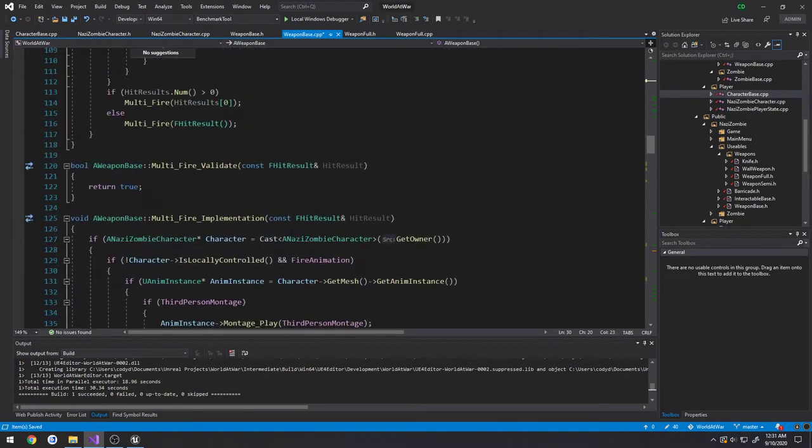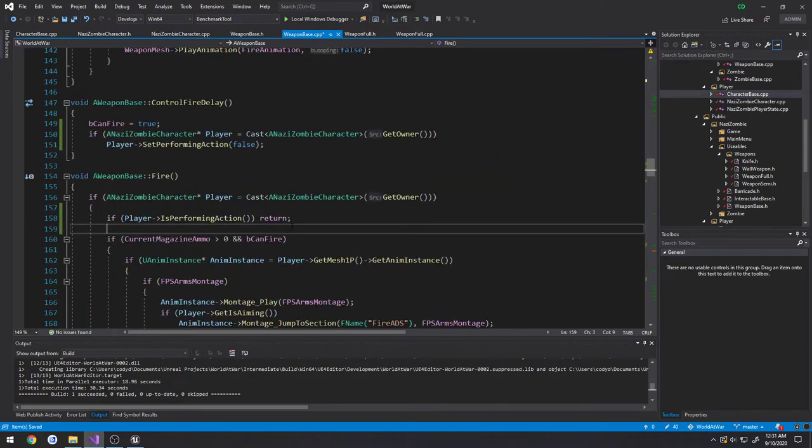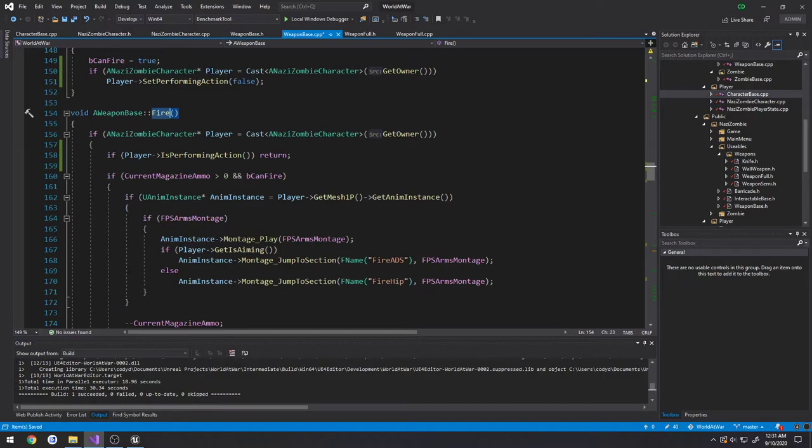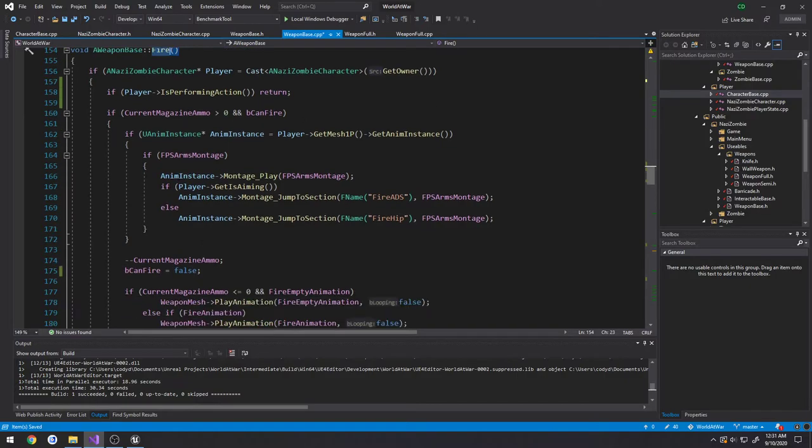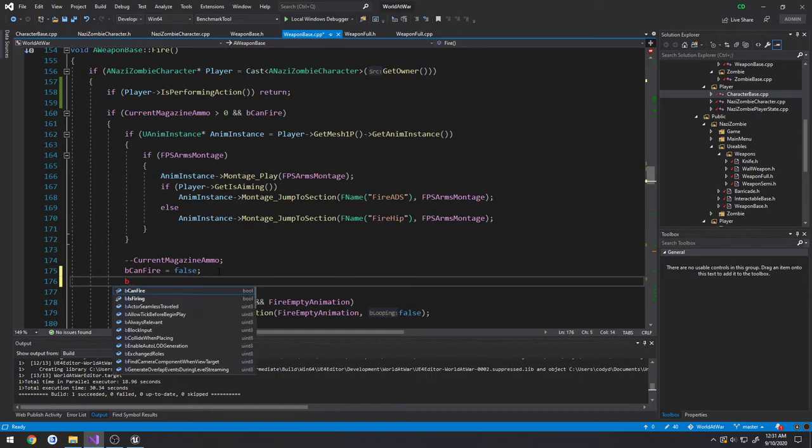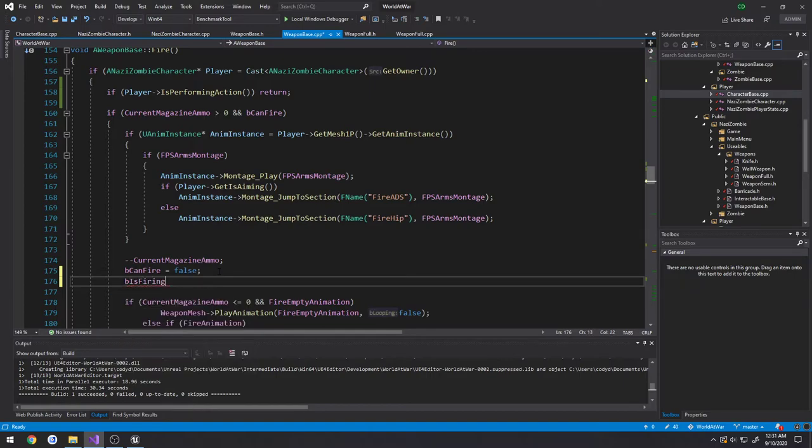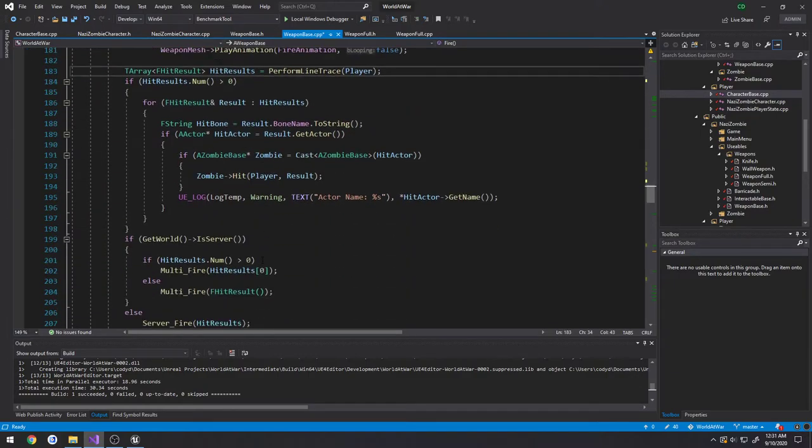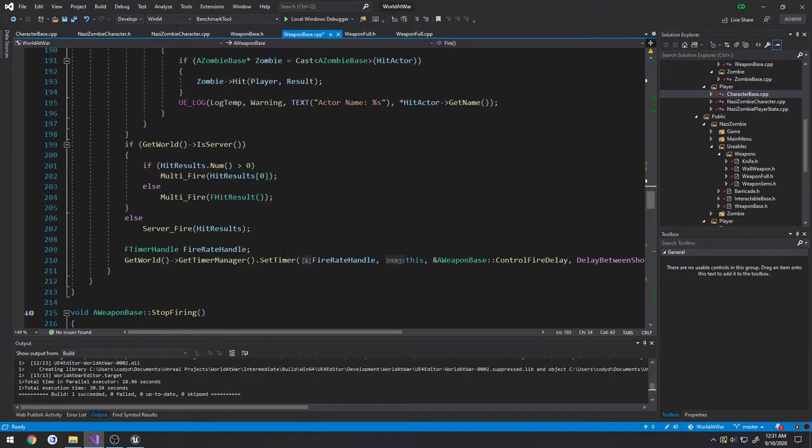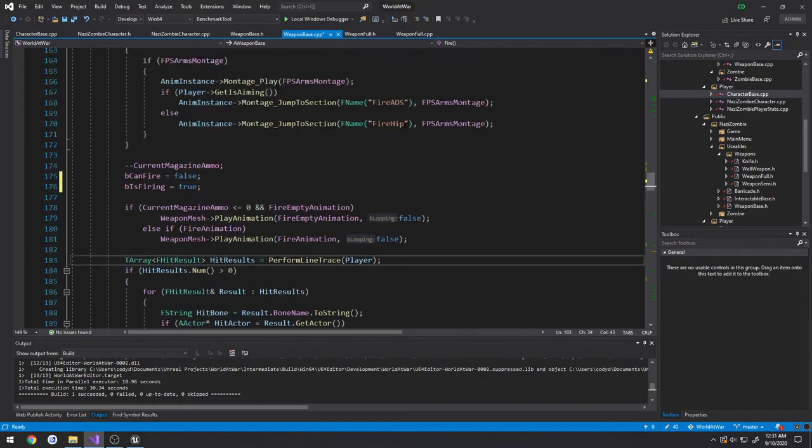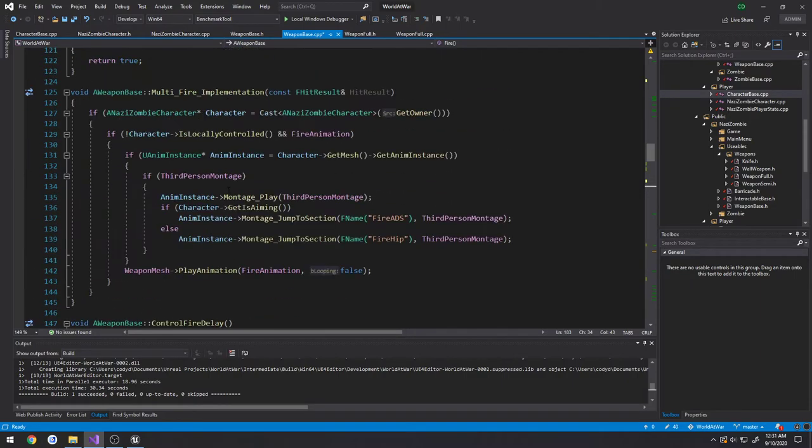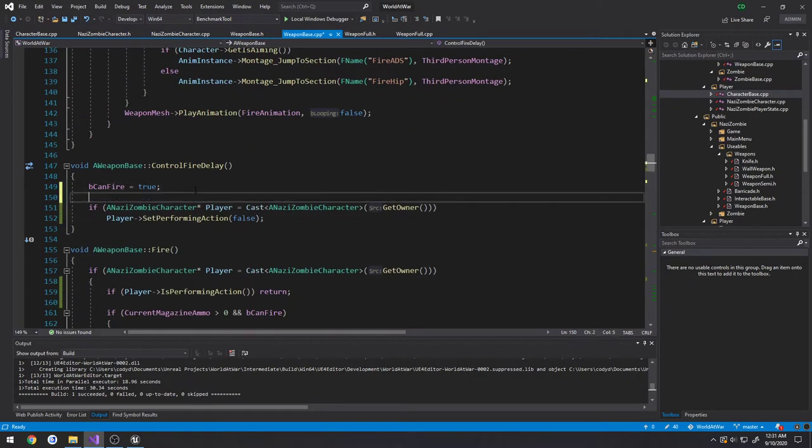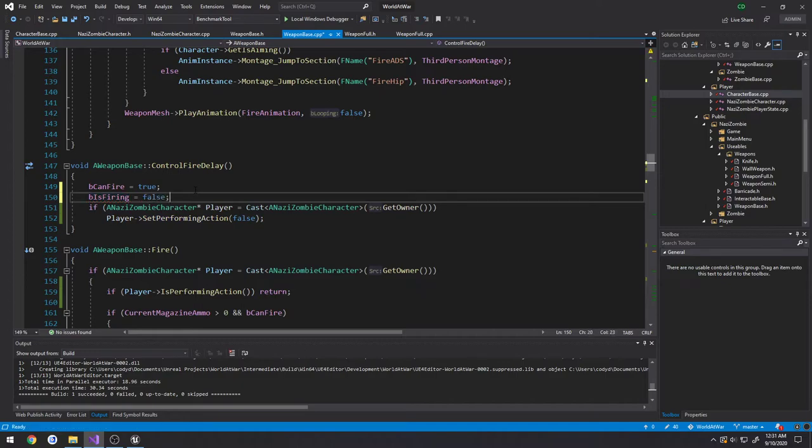Then we head down to our fire function, right here. We're going to do, here, BCanFire. We're going to do BIsFiring equals true. And at the end of that, we trigger our timer, calls control fire delay, that function, which is right here. In which case we set BIsFiring equals false.